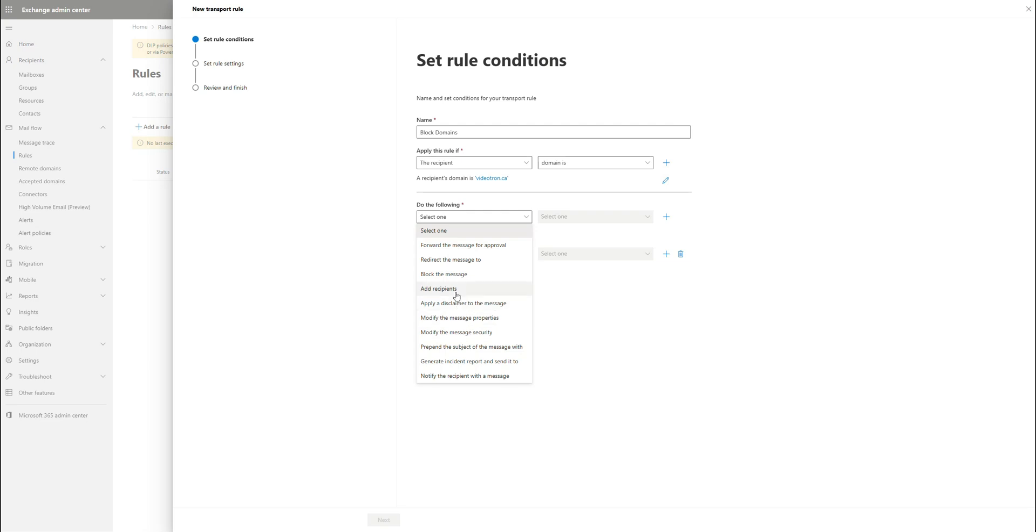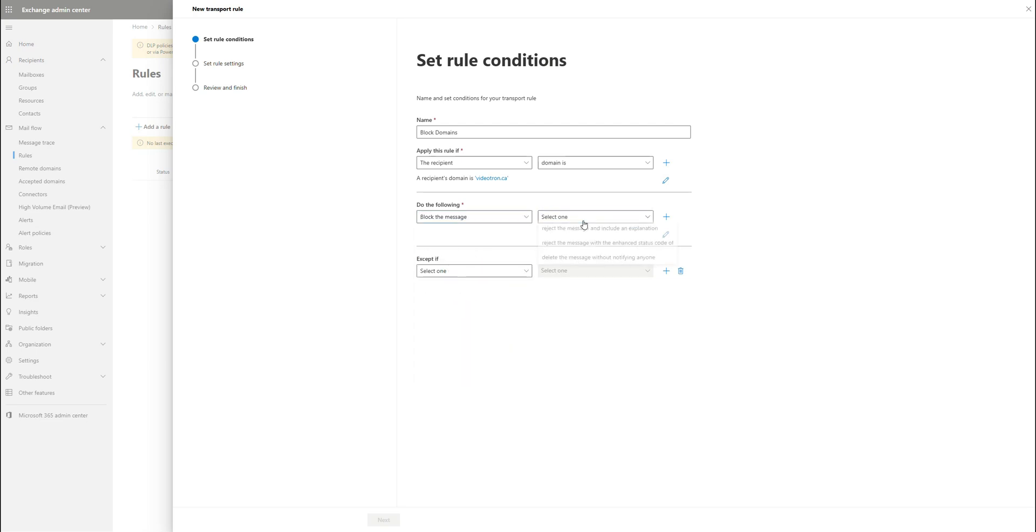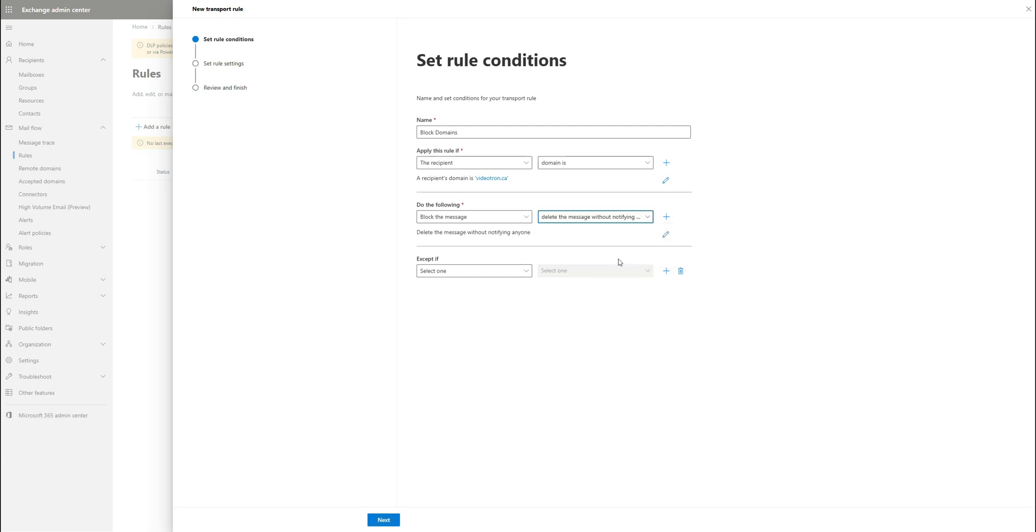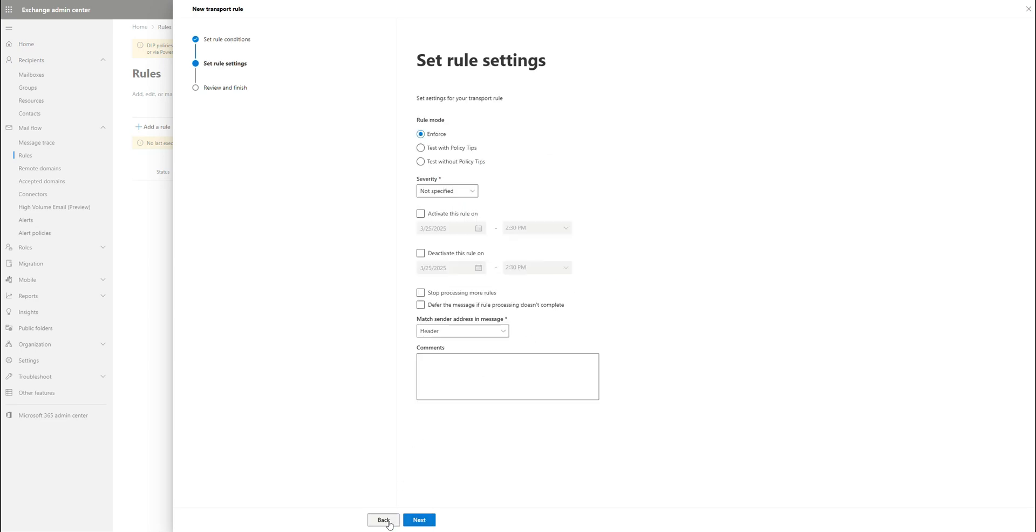We're going to select block the message and do reject the message and include an explanation or we can just delete the message without notifying anyone. So you have a couple of different options here of what it's going to say.